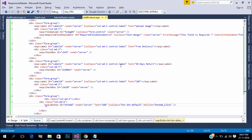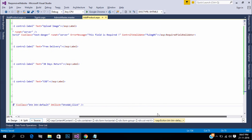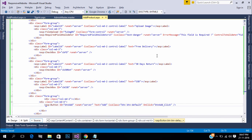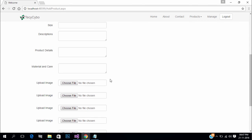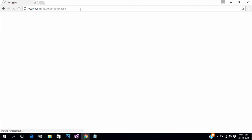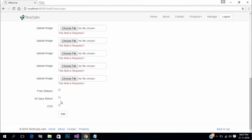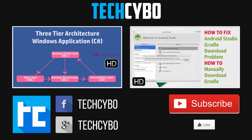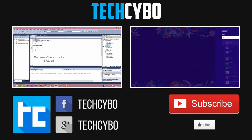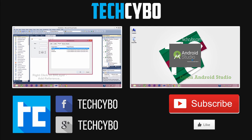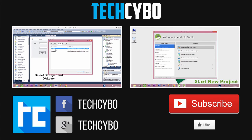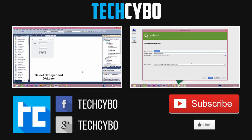Now we have completed our form designing. In the next video we will create tables for our product module, so stay tuned. That's it guys, I hope you enjoyed this video. Please subscribe to our channel and give a thumbs up — it helps our channel a lot. Thank you, we'll see you next time.